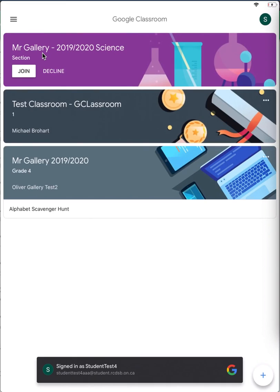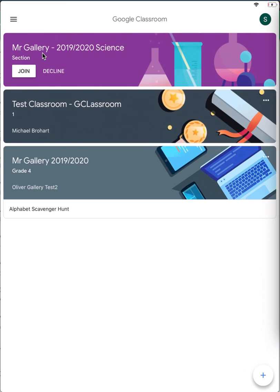We can see down at the bottom that I'm signed in as Student Test 4. Make sure that matches your name. And I can see all of the classes that I've joined and have been invited to.